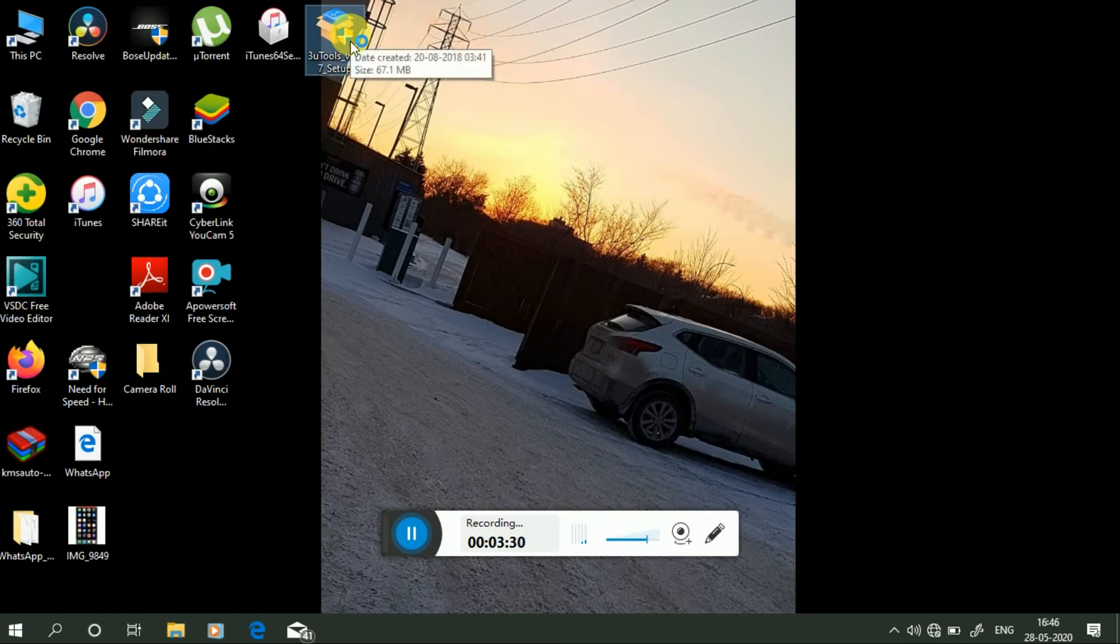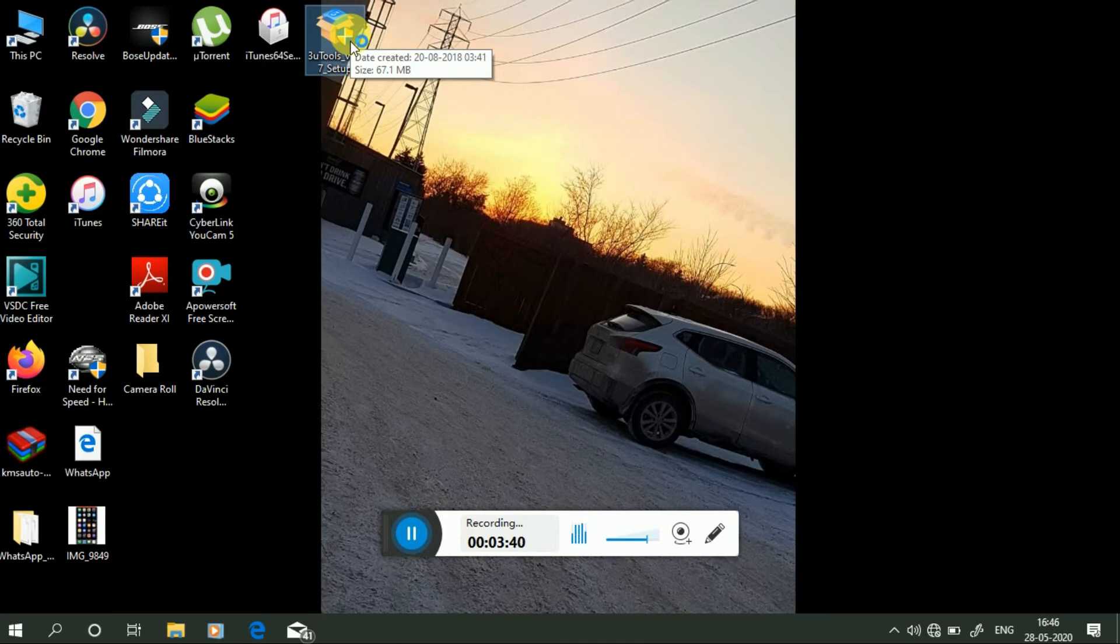Now you have to install the second software. Its name is 3uTools. You can see that it is the most simple software through which we can connect our iPhone and transfer data from PC to iPhone or iPhone to PC.